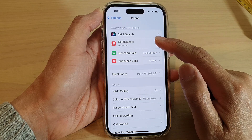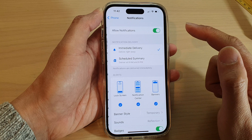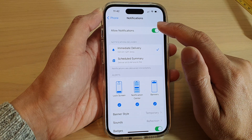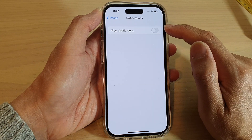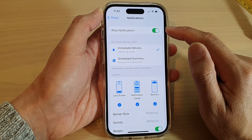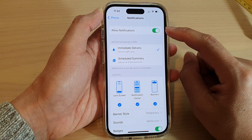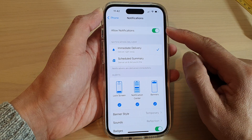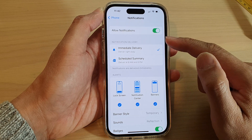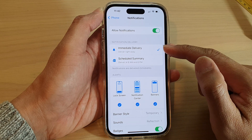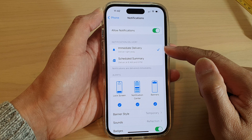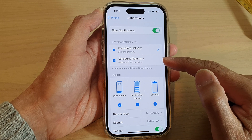Next tap on Notifications, and here tap on the Allow Notifications toggle button to turn it off or switch it on. Once you switch it on there are a lot of different options which you can set. For example you can choose Immediate Delivery or Scheduled Summary.